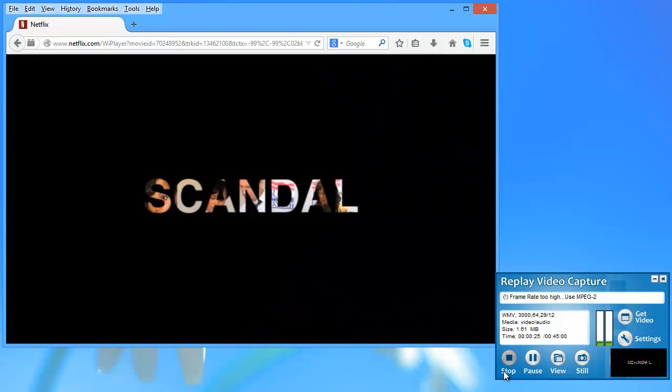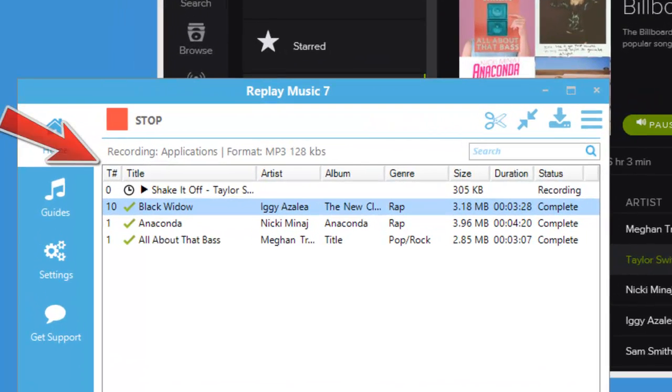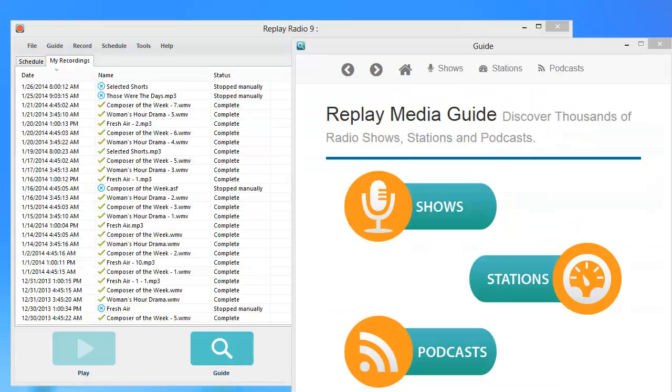Replay Music is our fabulous audio recorder. Replay Music will capture any audio you play on your PC as a high quality MP3, perfectly tagged with title, artist, album, and genre.